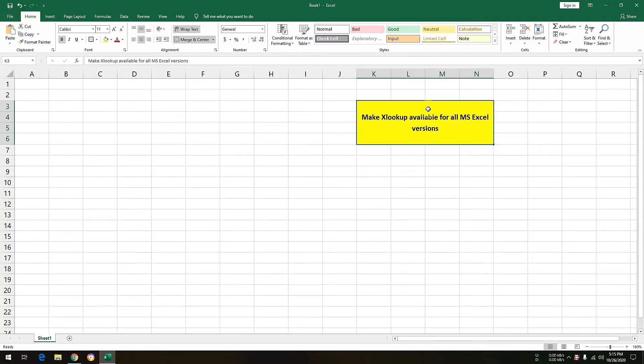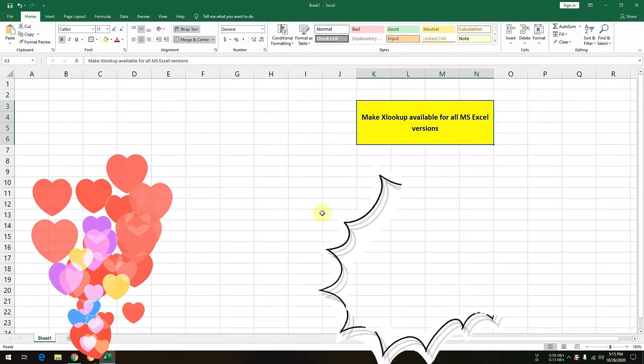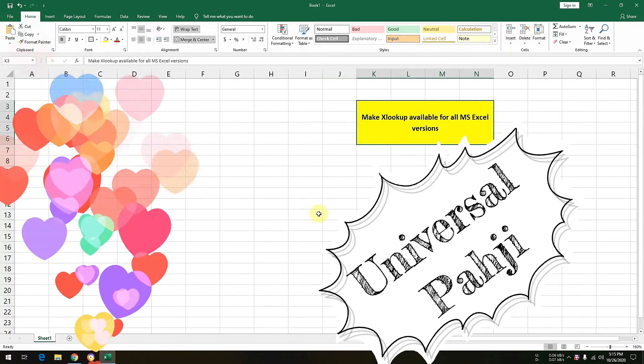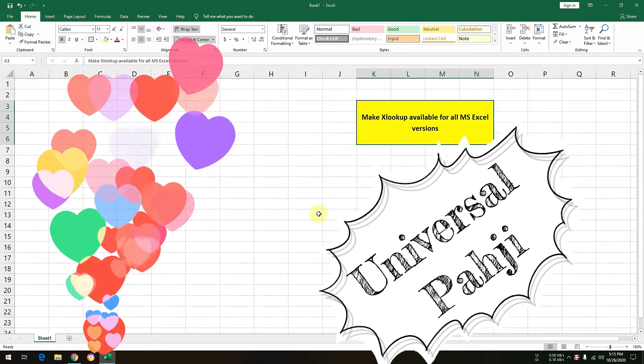Namaskar, sasriyakaal, adav and hello friends. My name is Surjit and you're watching your own YouTube channel Universal Paha Ji.